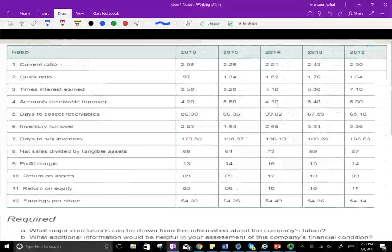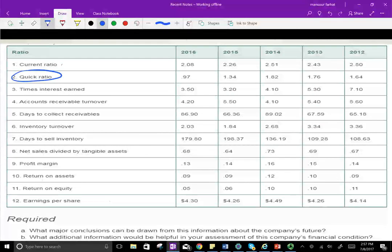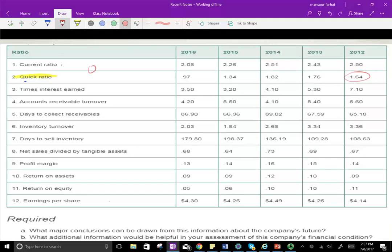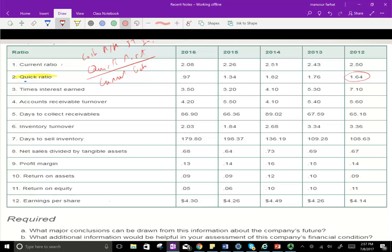Let's start by looking at the quick ratio. What is the quick ratio? It's going to help you determine if you have enough liquid assets to meet your short-term obligations. The quick ratio is quick assets divided by current liabilities. Quick assets are cash, accounts receivable, and short-term investments.